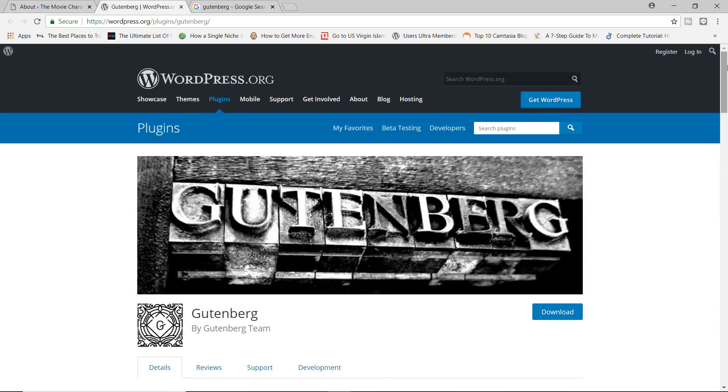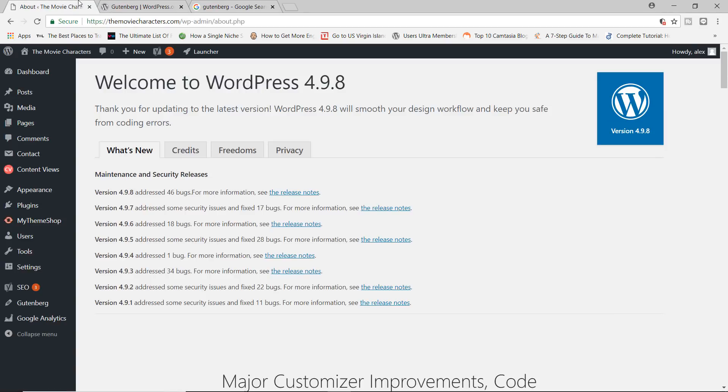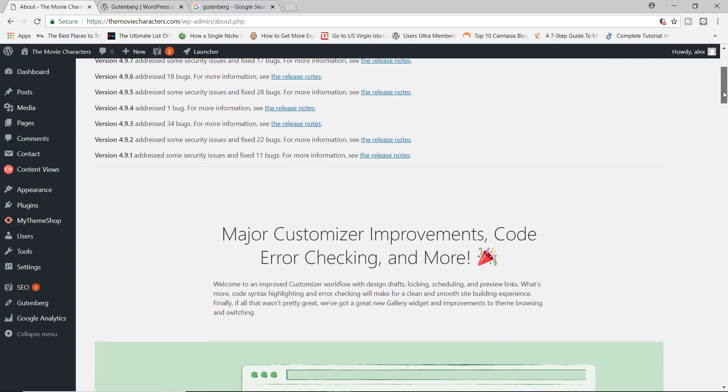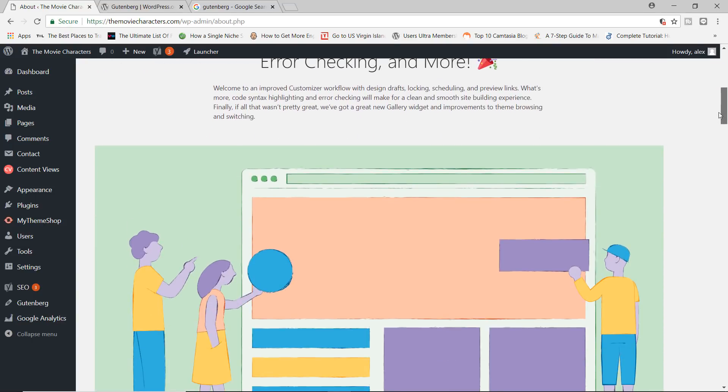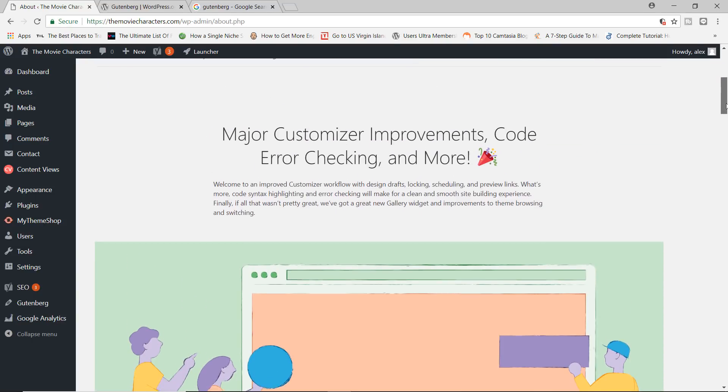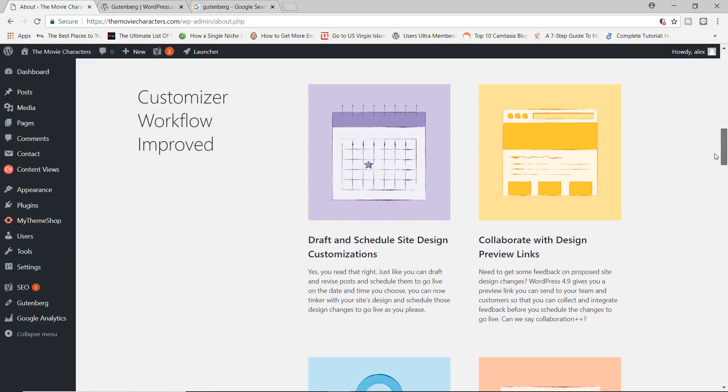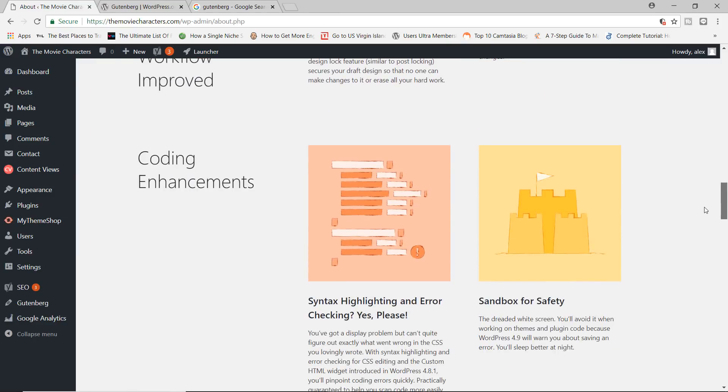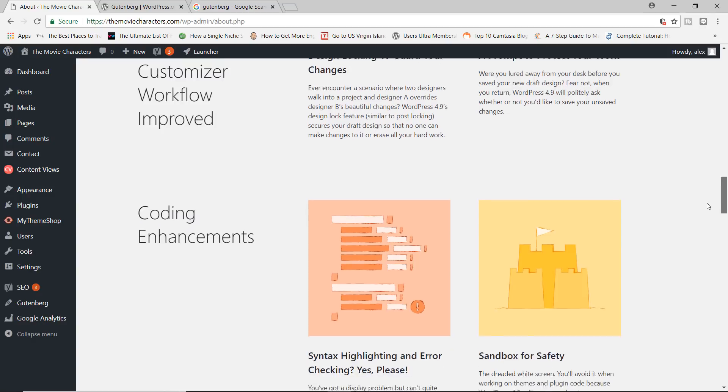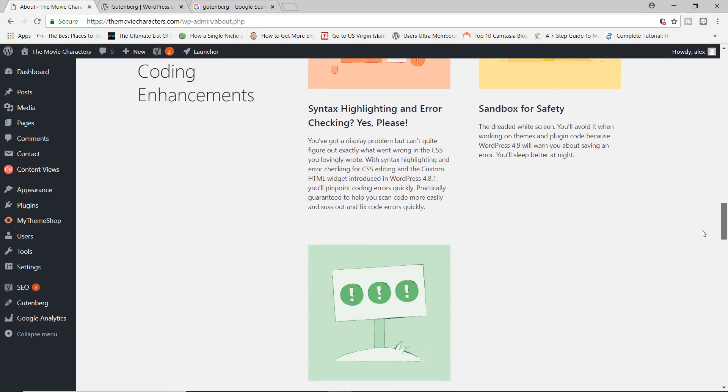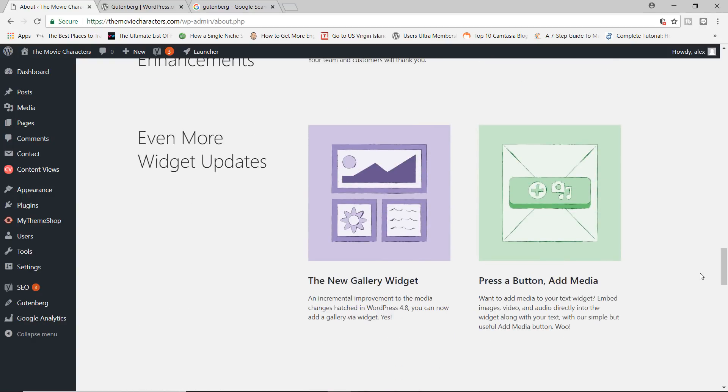But before we get into Gutenberg, today, August 3rd, 2018, WordPress 4.9.8 was released. So if you're still running 4.9.7, I suggest you go ahead and update your WordPress to 4.9.8 because just like with any update, there are some major improvements over WordPress in general. You've got coding enhancements and you've got even more widget updates. There's a new gallery widget, by the way, which is really cool.